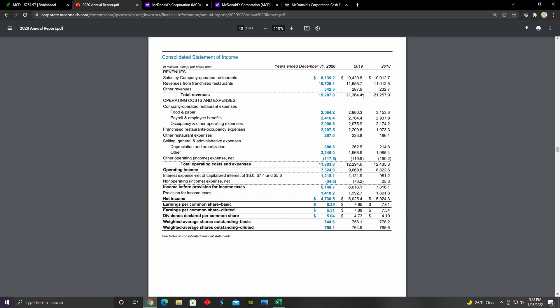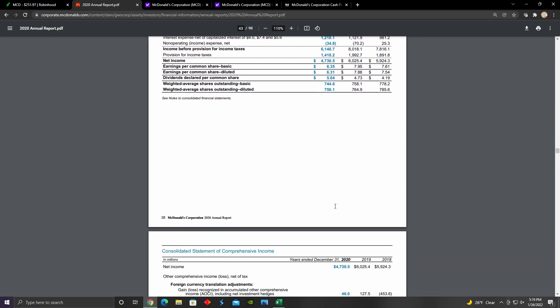That came primarily as a result of a decrease in revenues from their company operated restaurants, as well as from their franchisee restaurants. But we can see that over the last couple of years, as well as in the financial statement that I just showed, the sales from their company owned restaurants have actually been declining even before the global lockdown measures went into place. But the revenues from their franchise restaurants have been increasing over this time period until 2020 when the global lockdown measures went into place and their revenues were negatively impacted as a result. That obviously had a negative impact on their top line. In regards to their bottom line, we can see that it increased from 2018 to 2019. But then from 2019 to 2020, it decreased from about $6 billion to about $4.7 billion.